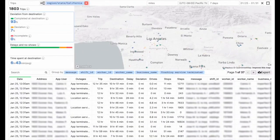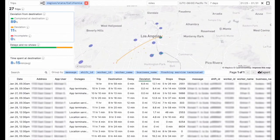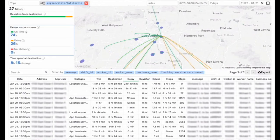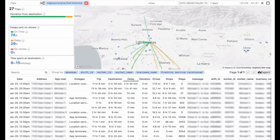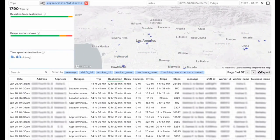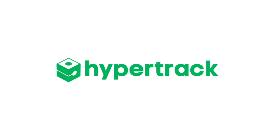Simply add the SDK to your driver app and call the Trips API with multi-stop order information to unlock the value of Trips. Our team will be with you at every step to get you into production.